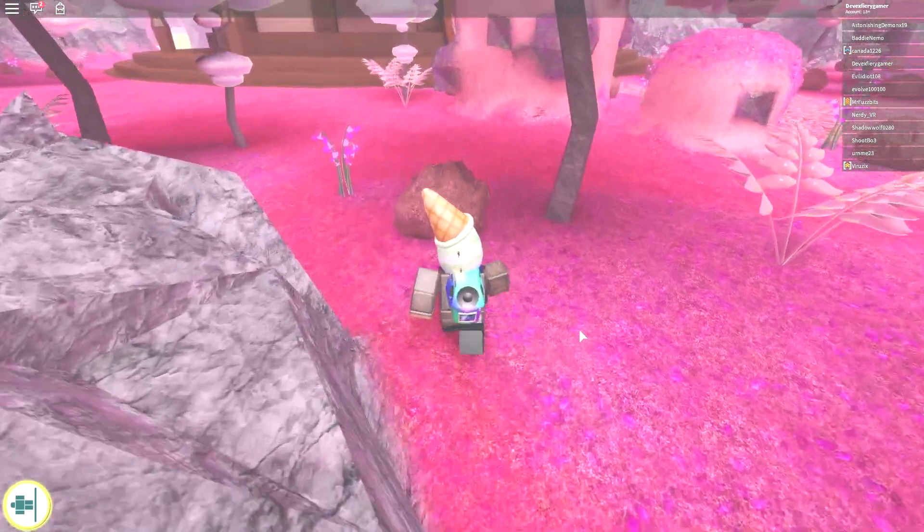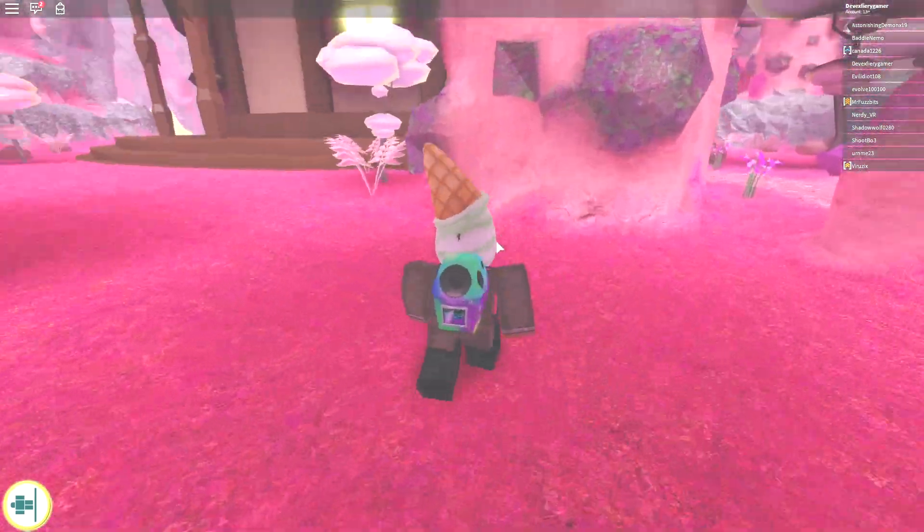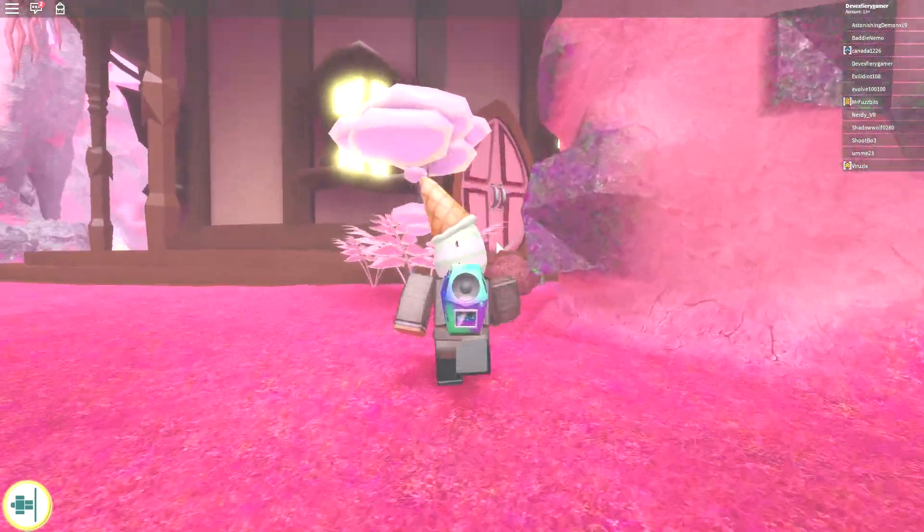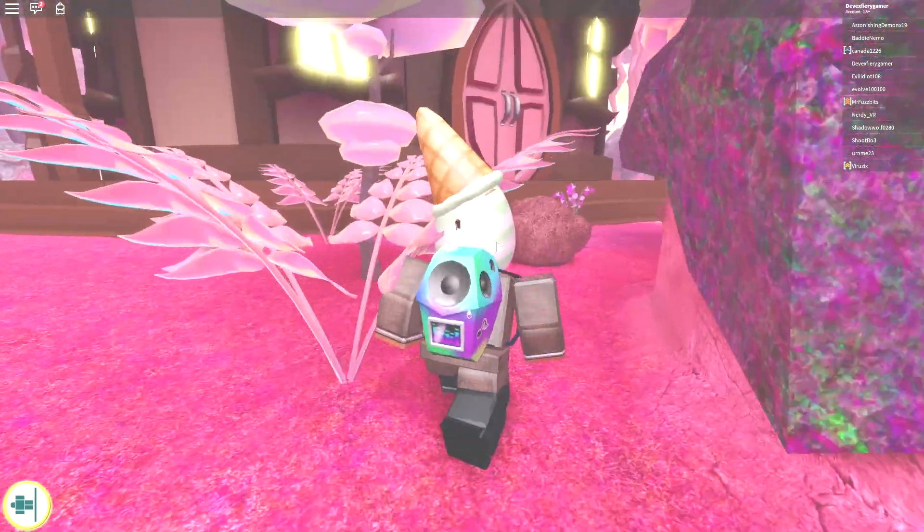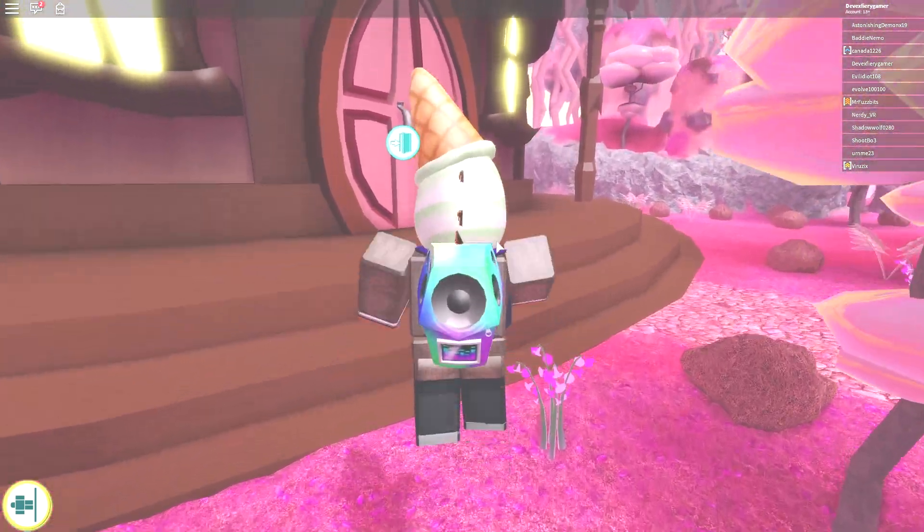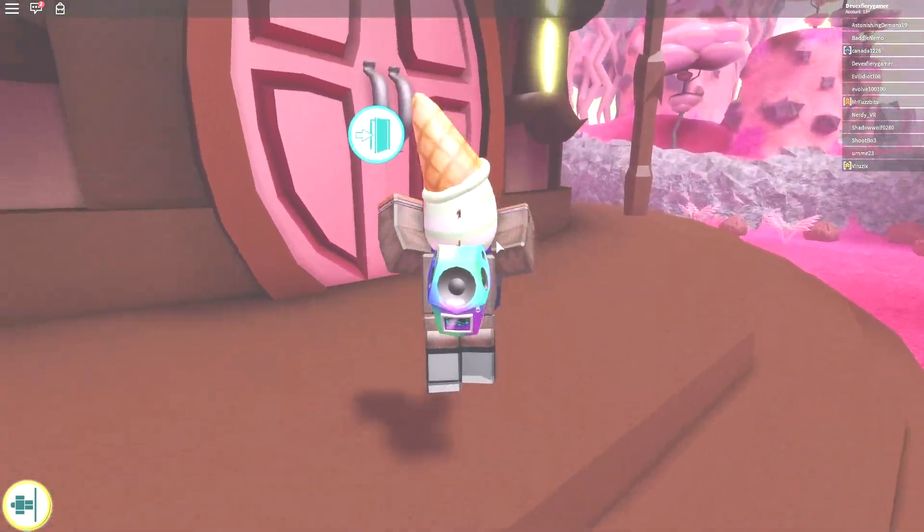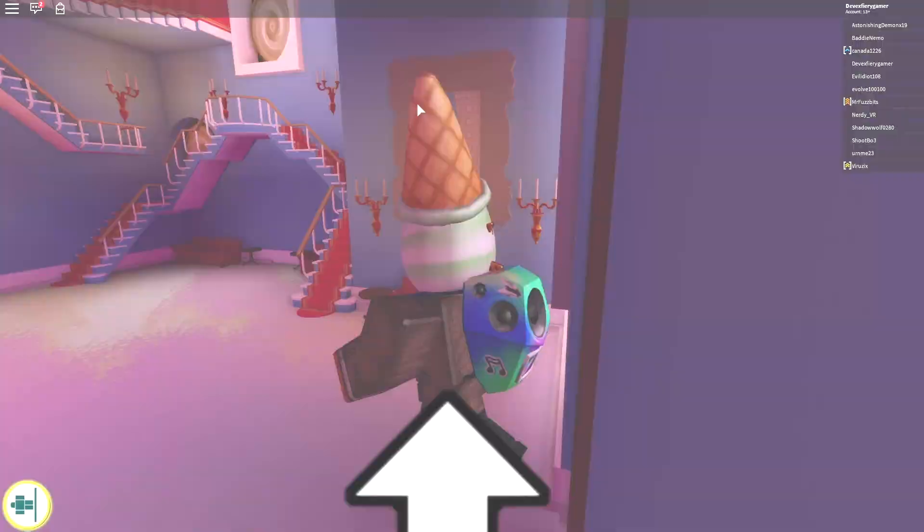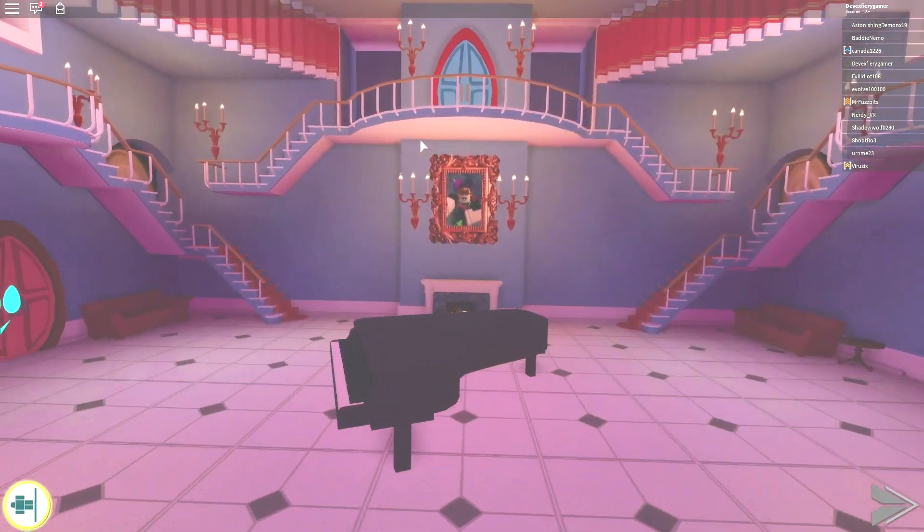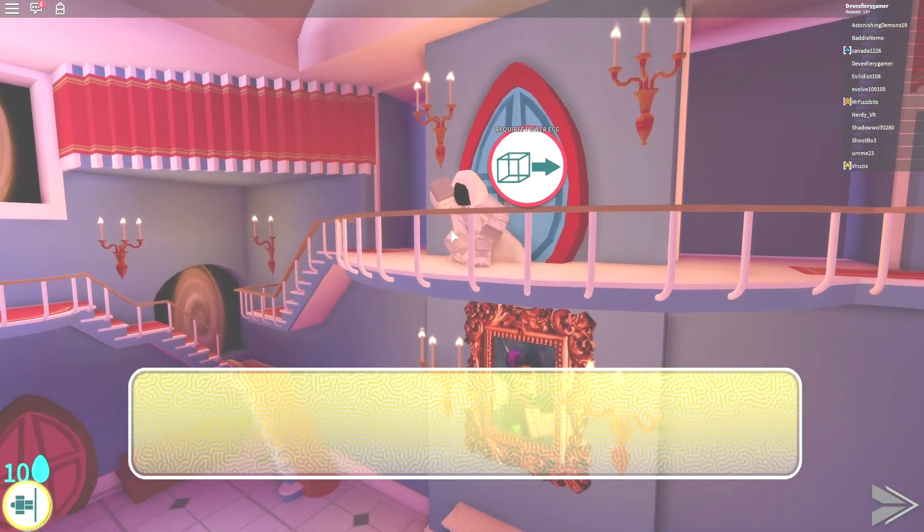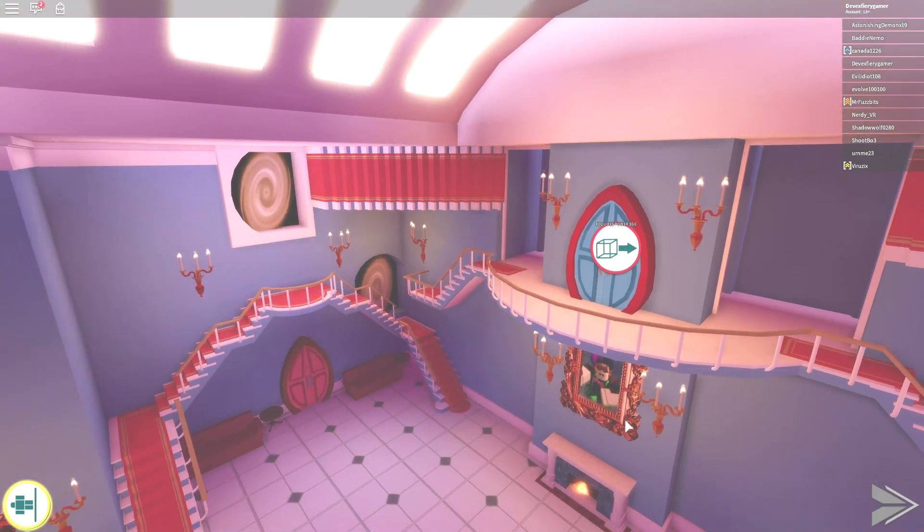For the first one, the Telekinetic Egg. You need 10 eggs because you do need 10 eggs to unlock the door that provides access to a Telekinetic Egg. It's very hard.